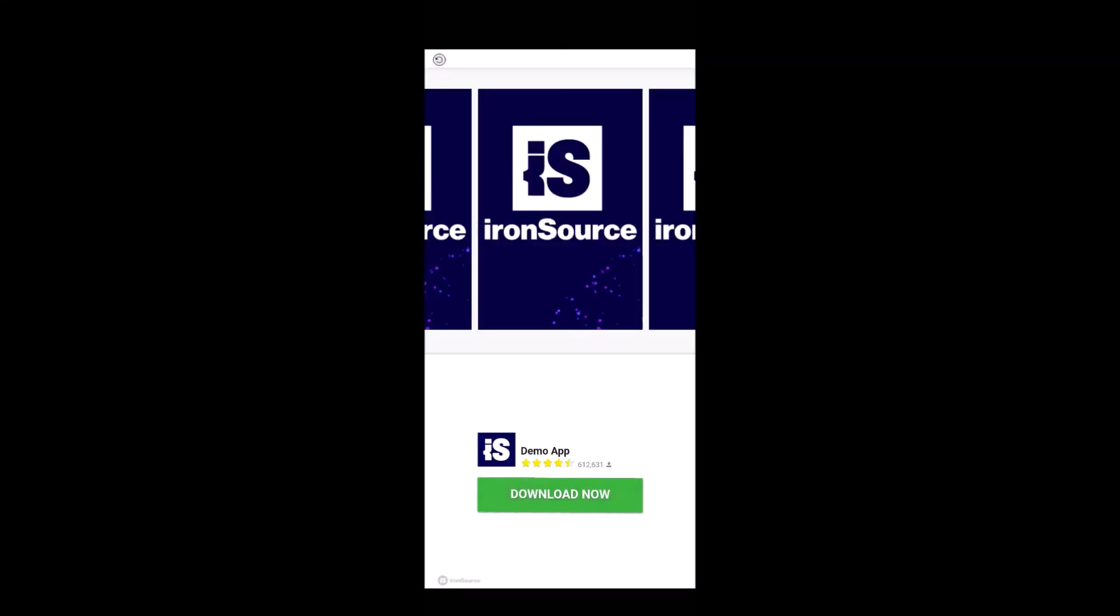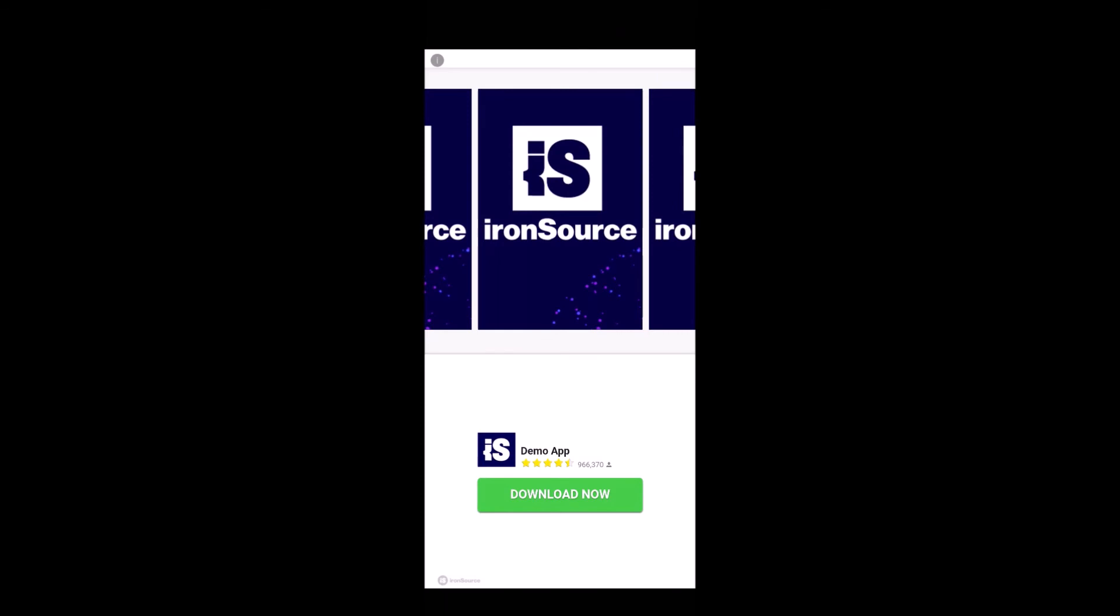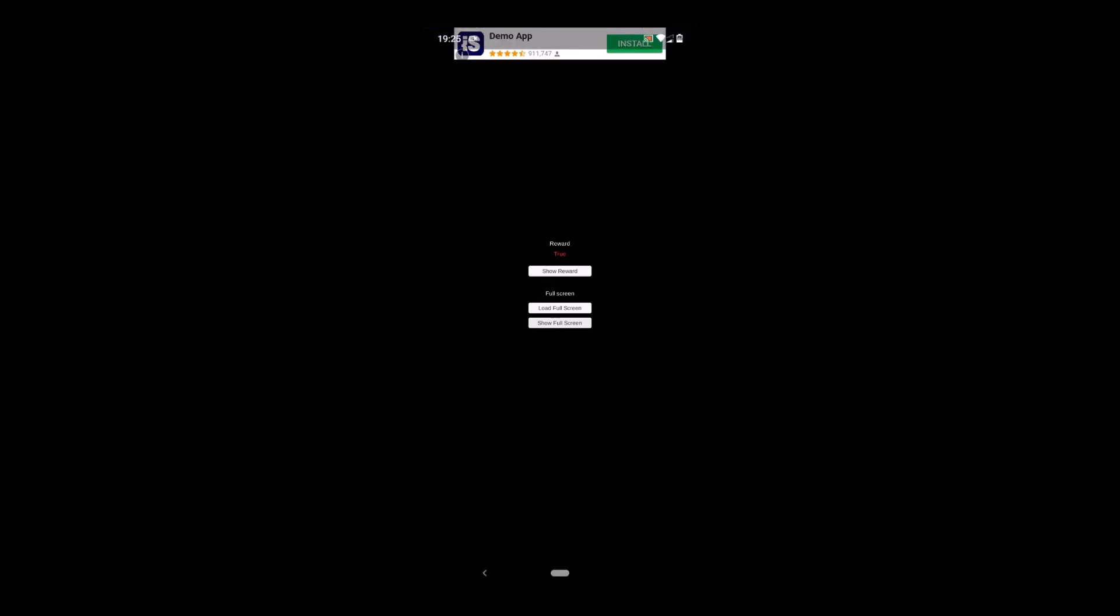You can see that video ad is working fine, so everything is tested. If you switch off the test ad once you made app live, you can see live ads. Make sure that you use test ads while testing, don't use live ads, otherwise your account will be blocked by IronSource. That's it, so thanks for watching and please subscribe, thank you.